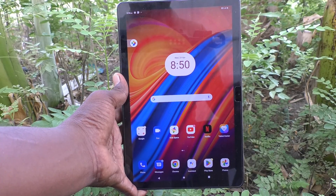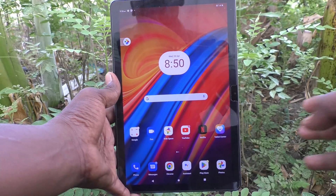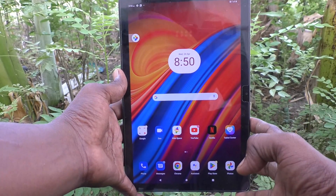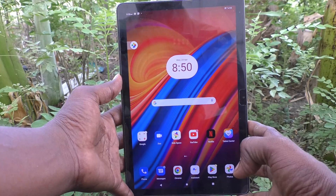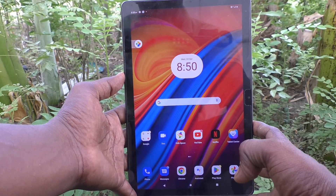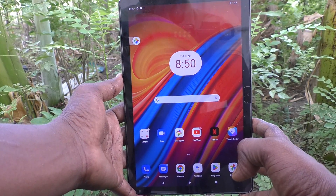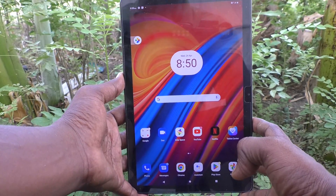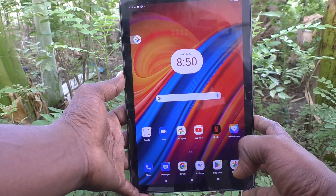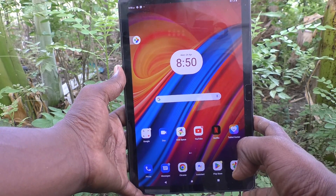Hi friends, welcome to Five Minutes Tech YouTube channel. Here is the Lenovo Tab M10 tablet. In this video you will learn how to change the screen lock pattern password in your Lenovo Tab M10 tablet.